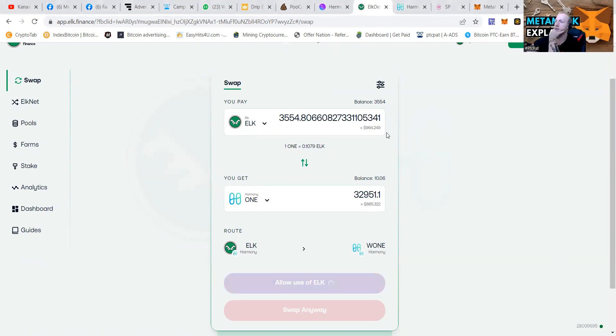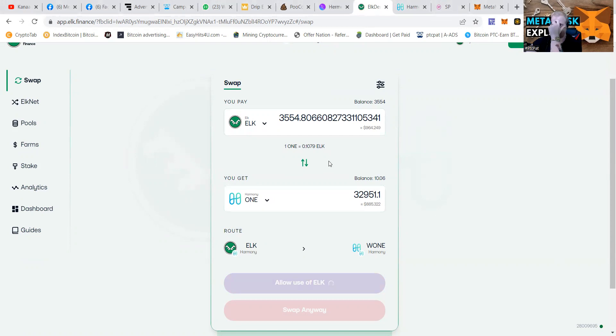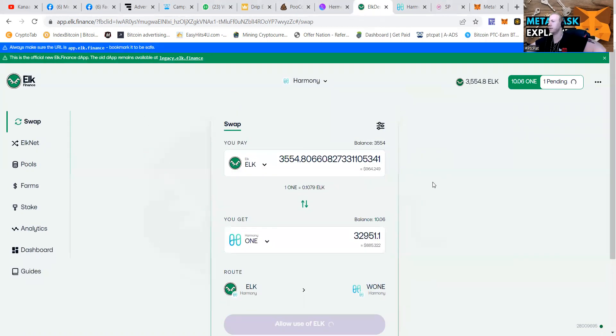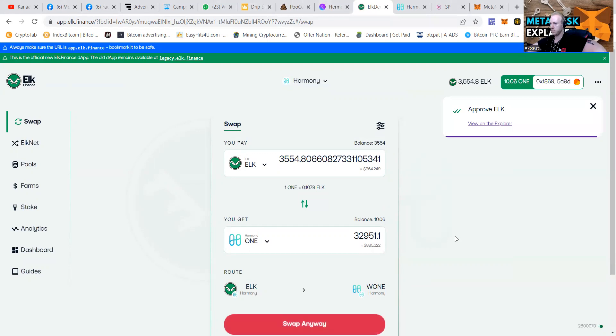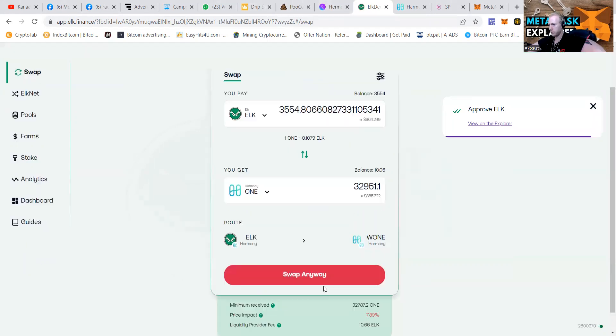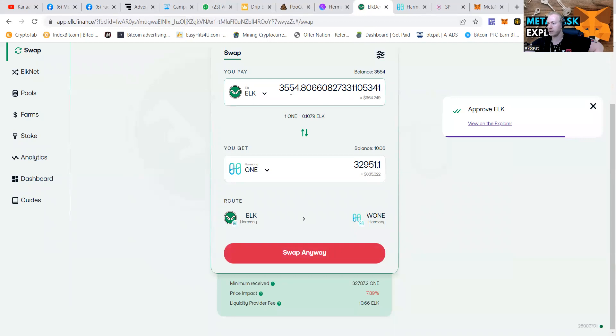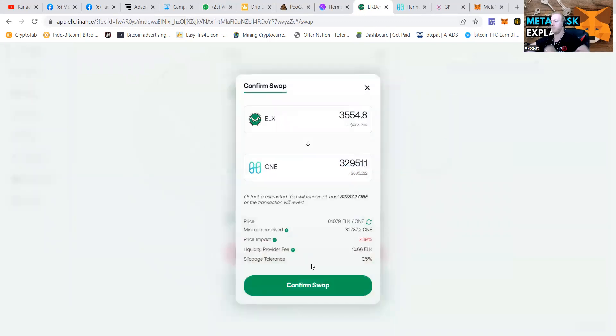And then we're going to go and allow the use of ELK. Well, they have taken some value. And I already got like 10 ELK. So they have taken some value. But we are investing to make some more. Price impact. That's the one that is giving it a little bit of much. Swap anyway.